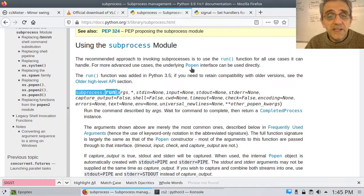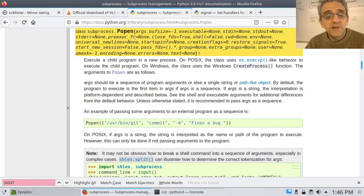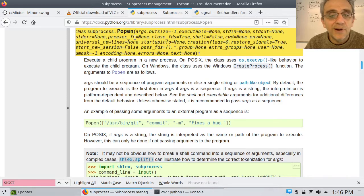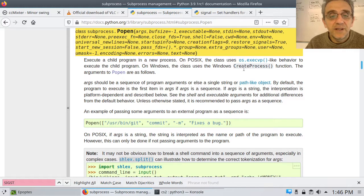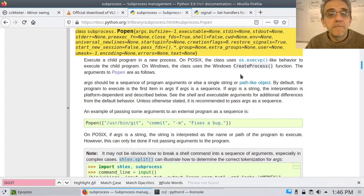I found popen to be nice because when I ran the process, in Linux it does a fork, and then in Windows it does a create process. My point is that it doesn't interrupt, it doesn't stop the FLTK runtime where you're waiting for events.